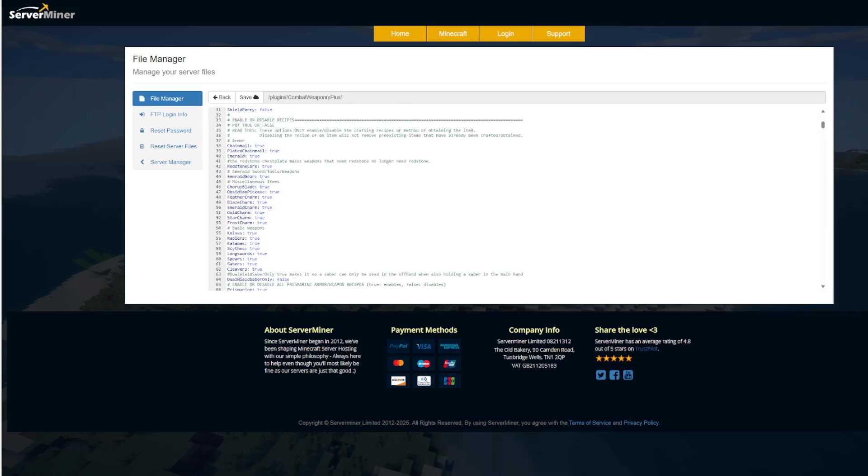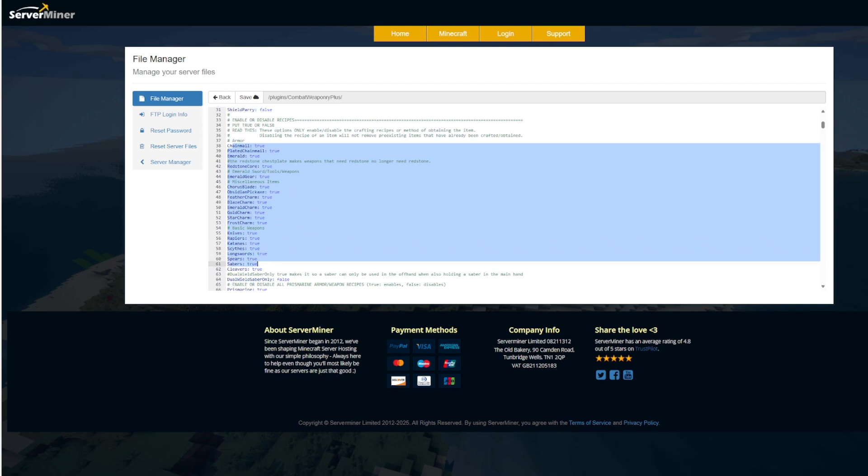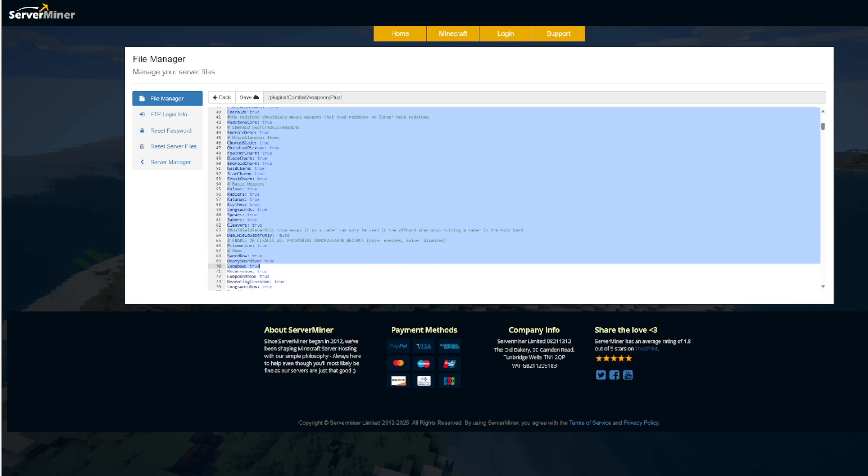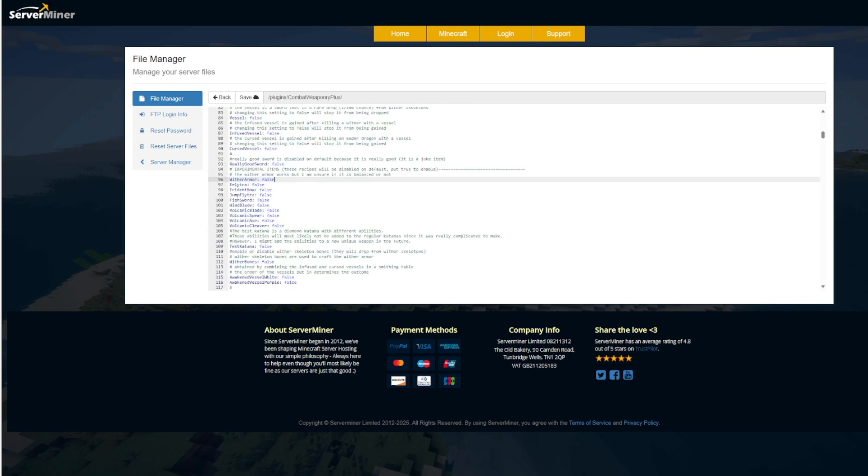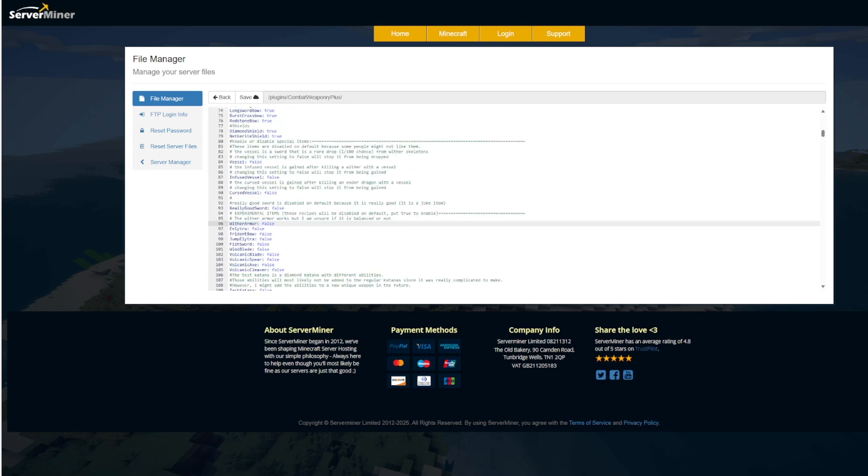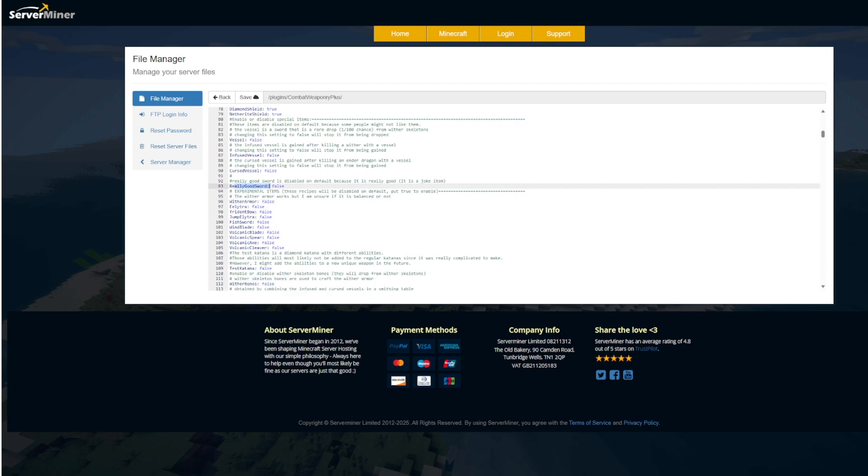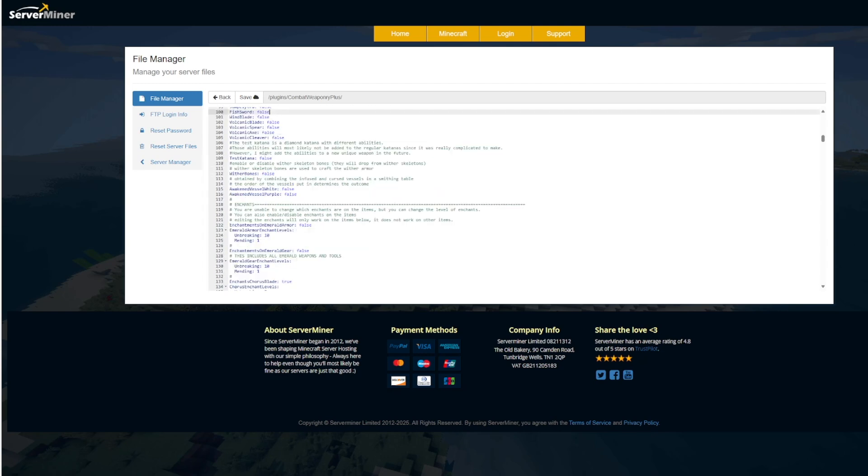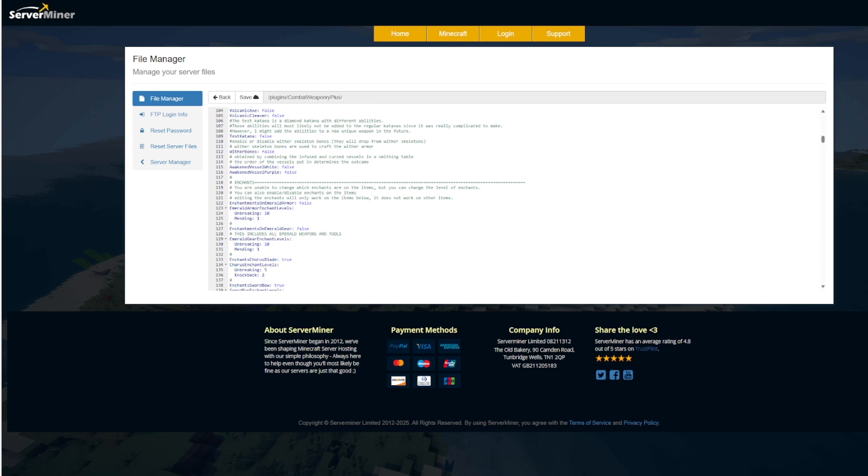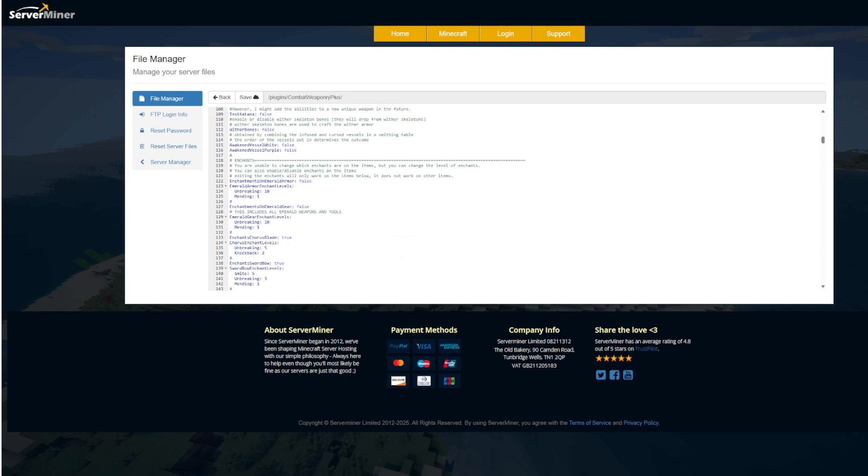And if we scroll down a bit we've got all the different types of armor so you can see there are an absolute ton of new weapons and armor that you can enable or disable depending if you do not like them. And as you can see there are a few things that are disabled such as the really good sword which is a joke item apparently and then some experimental items and then we've got enchanting down here that you can set for various gear such as the emerald gear.